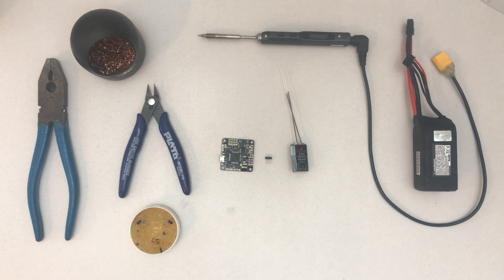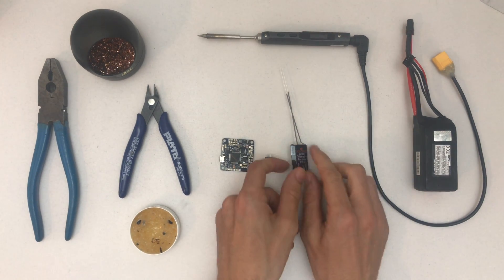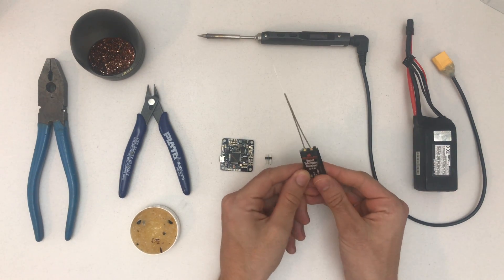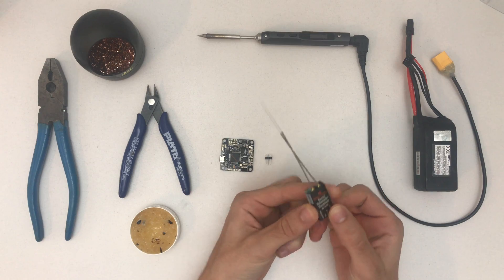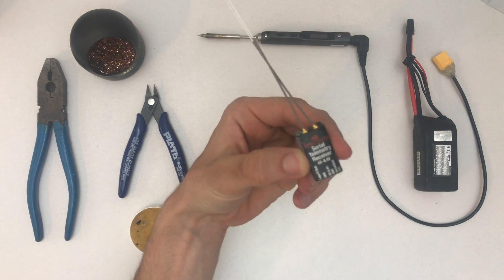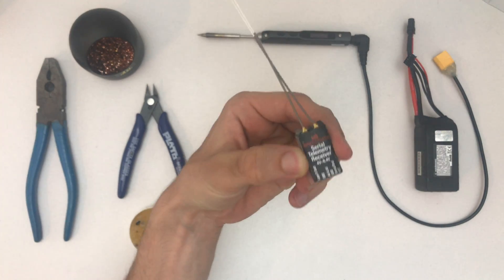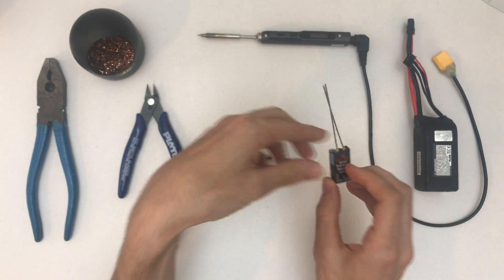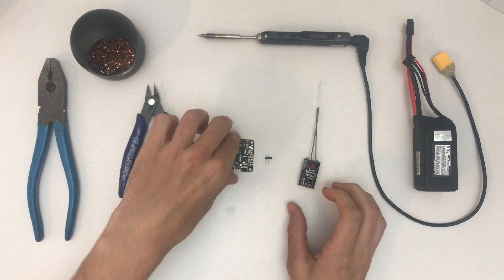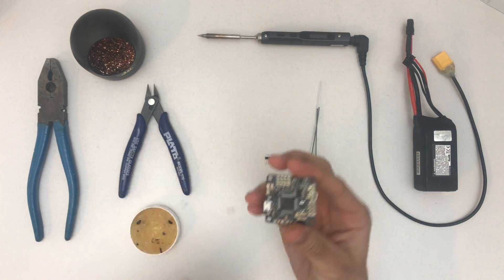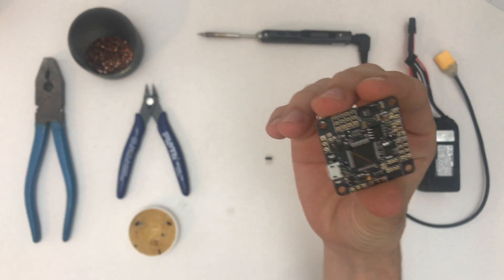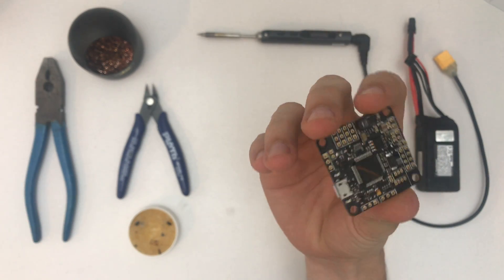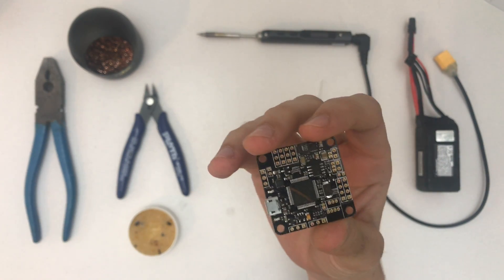Hello and welcome to a quick video showing you how to mount the SPM 4649T serial telemetry receiver onto the Spectrum F400 flight controller.